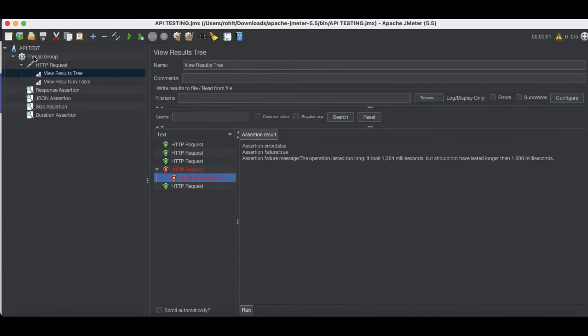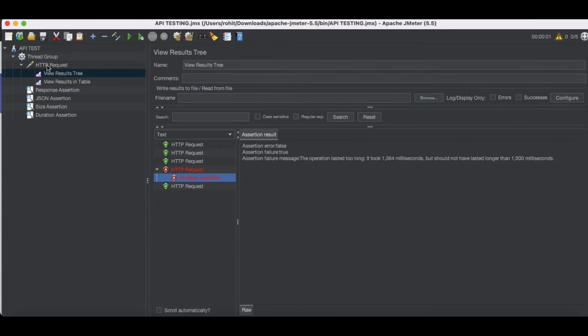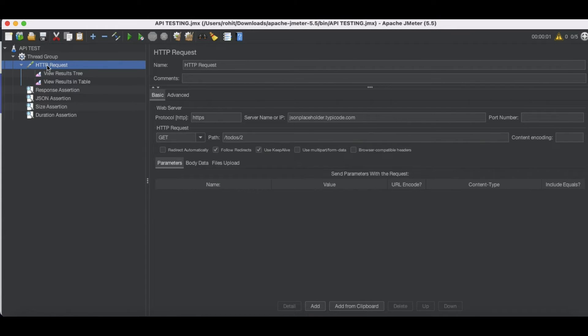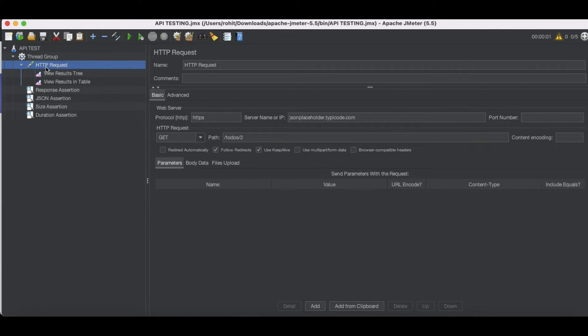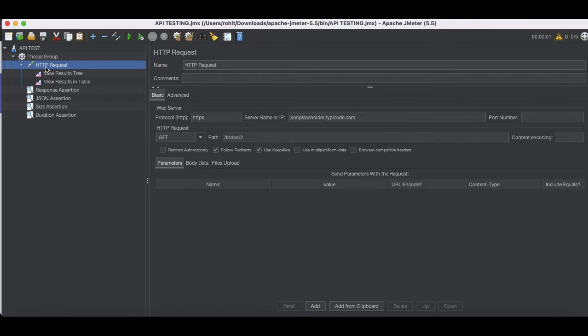So basically what they are meant to be. In this scope, if you see that we have a sampler called HTTP request. So if we add any configuration item under this scope or under this HTTP request, before this HTTP request is executed, the configuration element will be executed. So let's understand how the configuration element is useful.